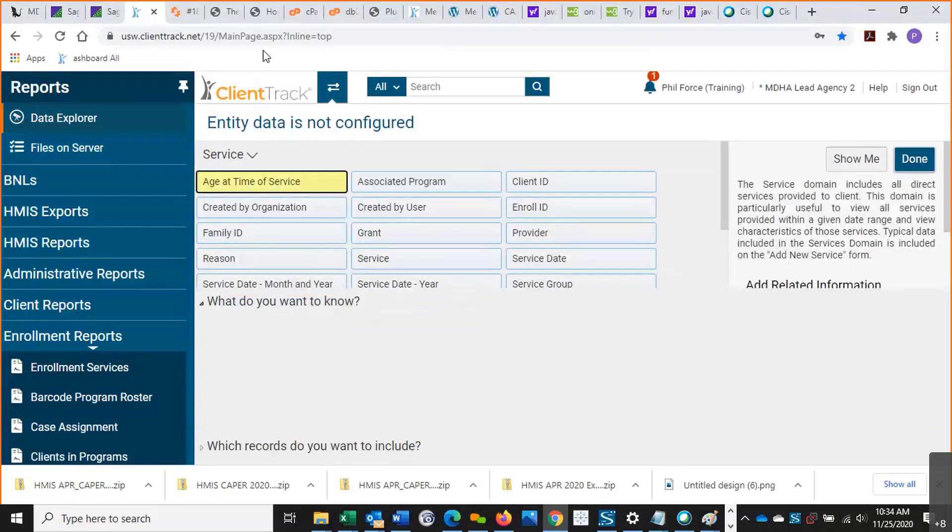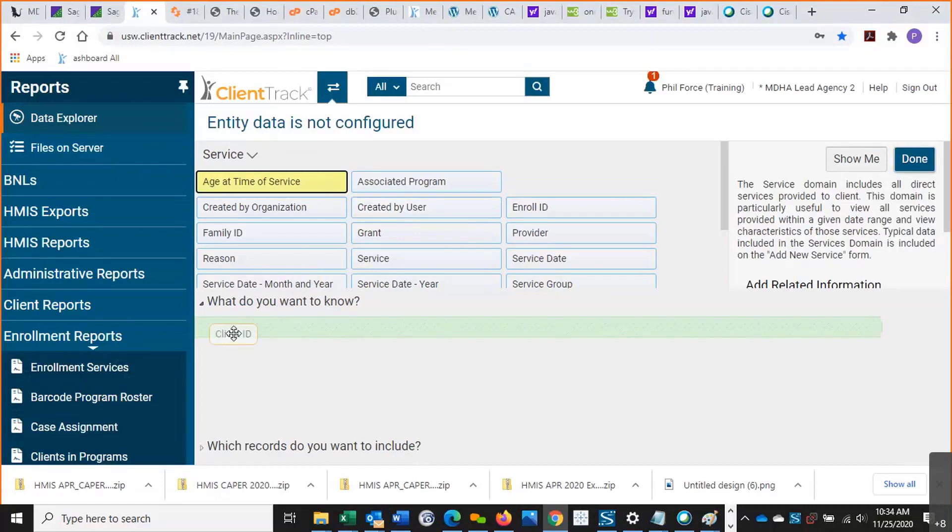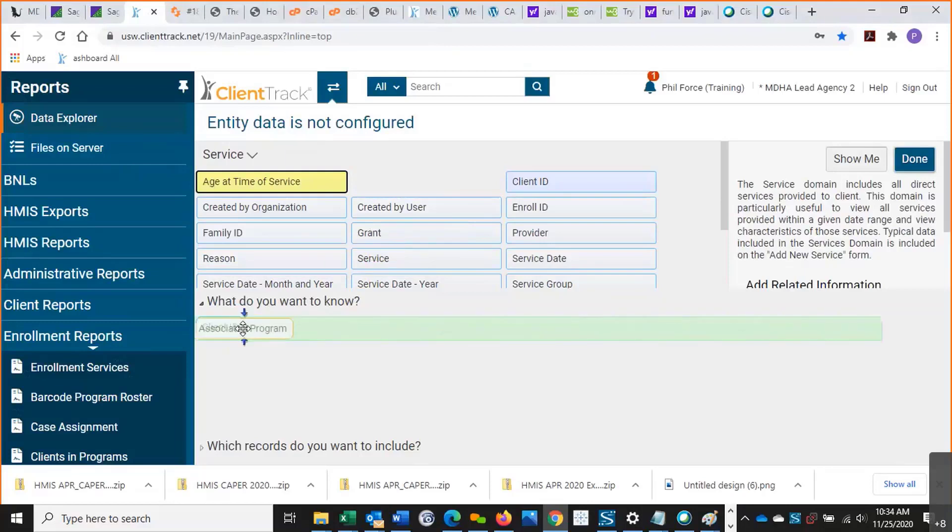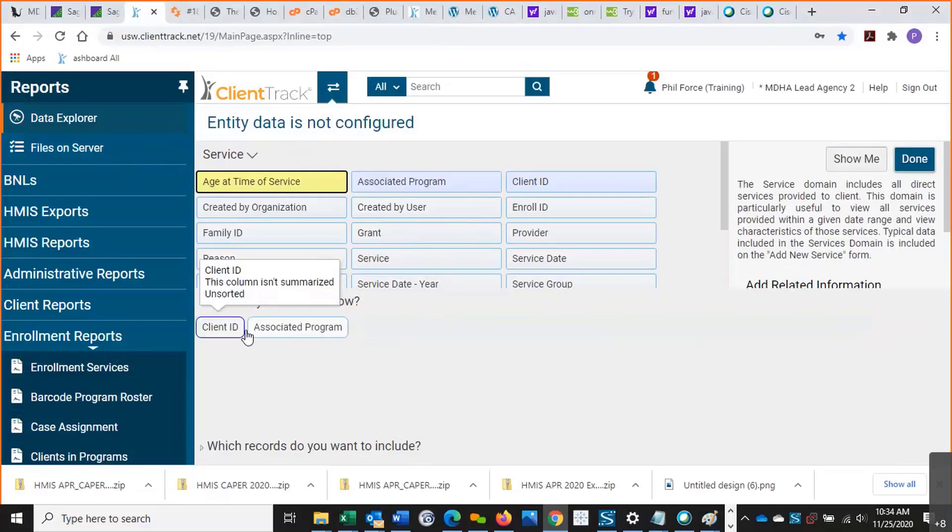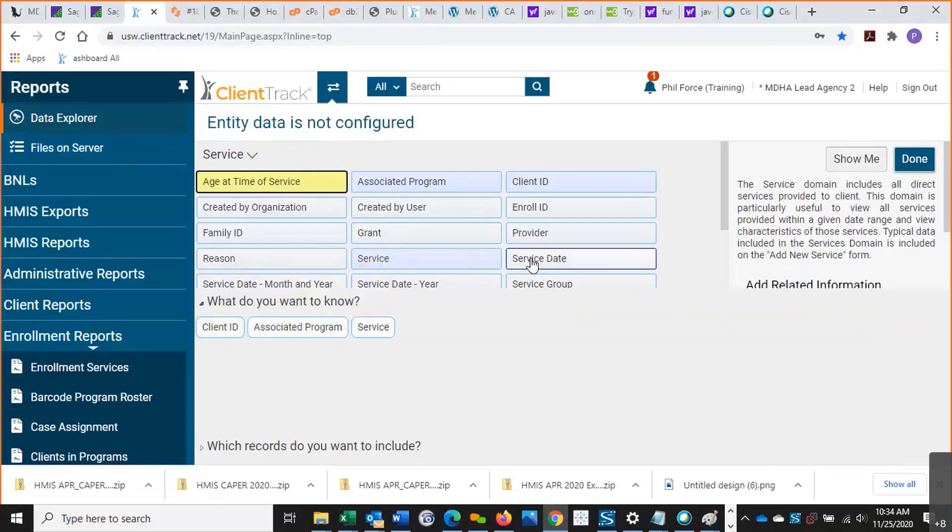I selected the service domain. And here we have different data elements. Either we can filter by these elements or we can just show that we want them to show up here. So let's say I want the client ID. I'll drop that right here. I also want the associated program. I want the service. And I want the service date.